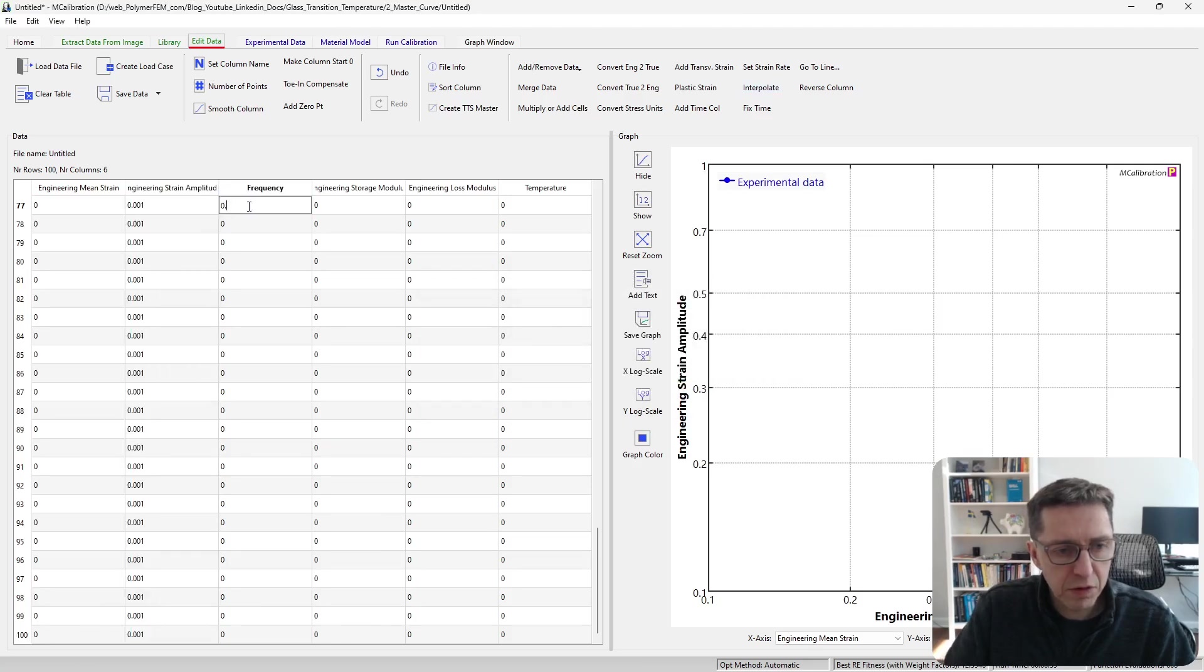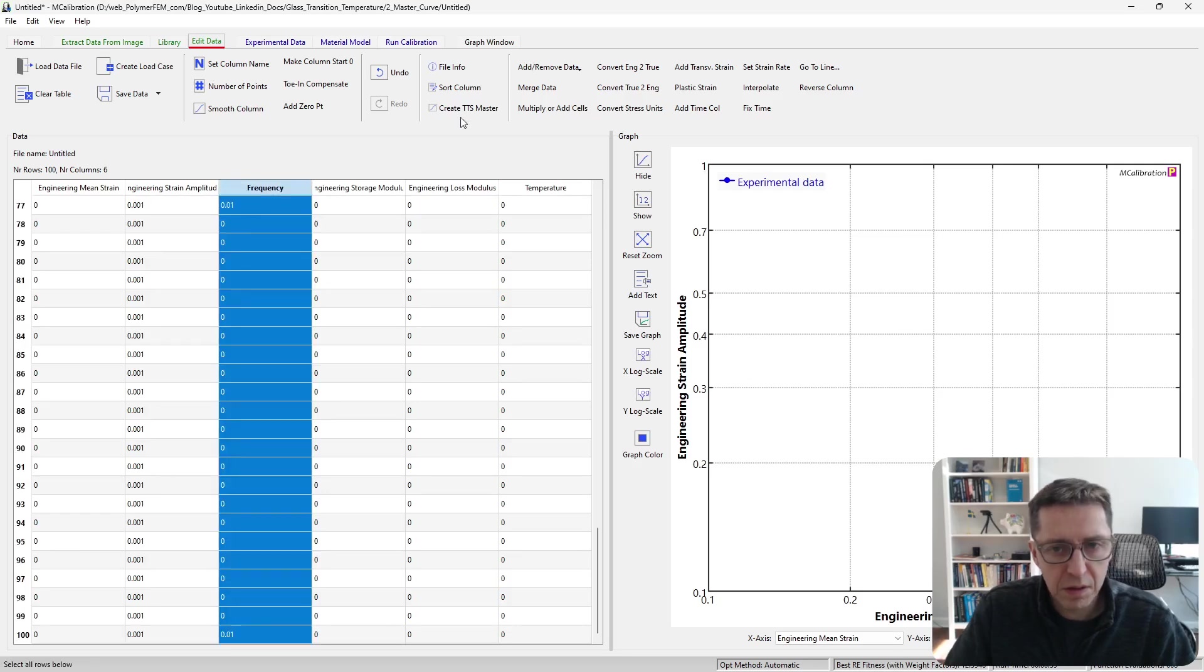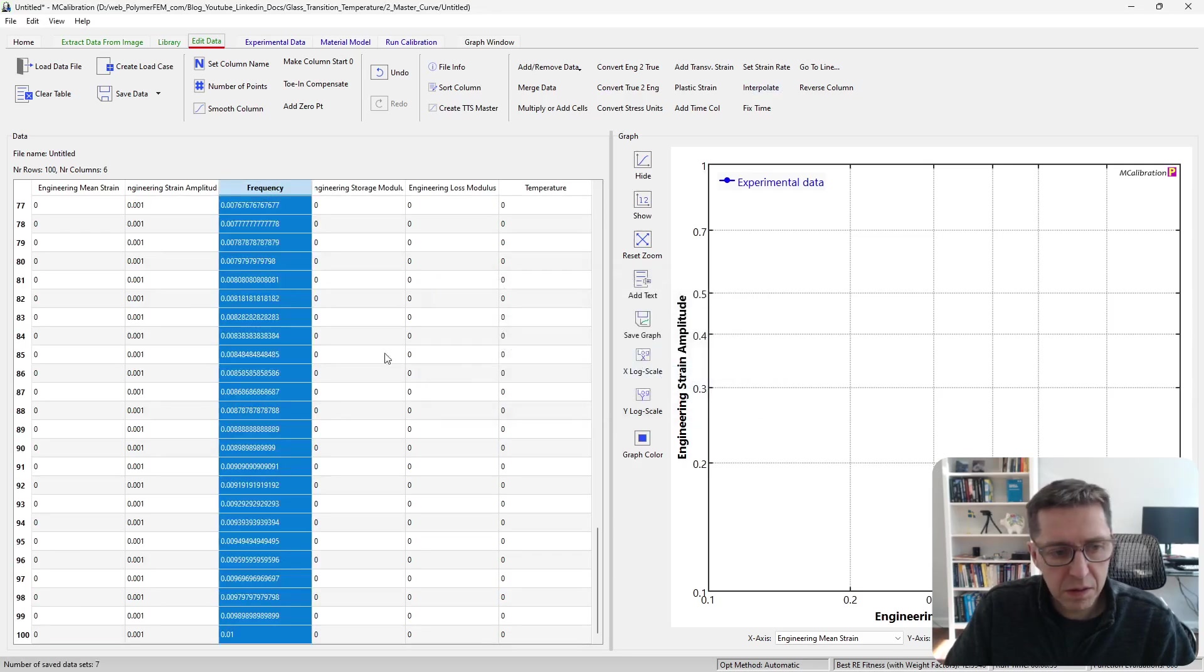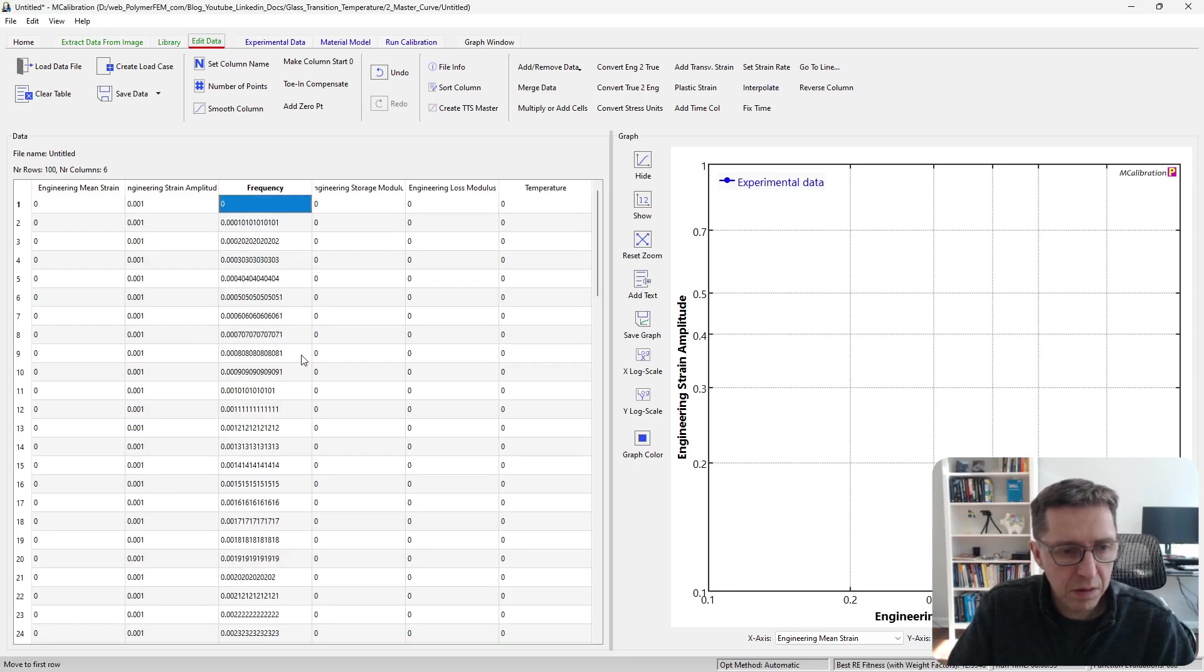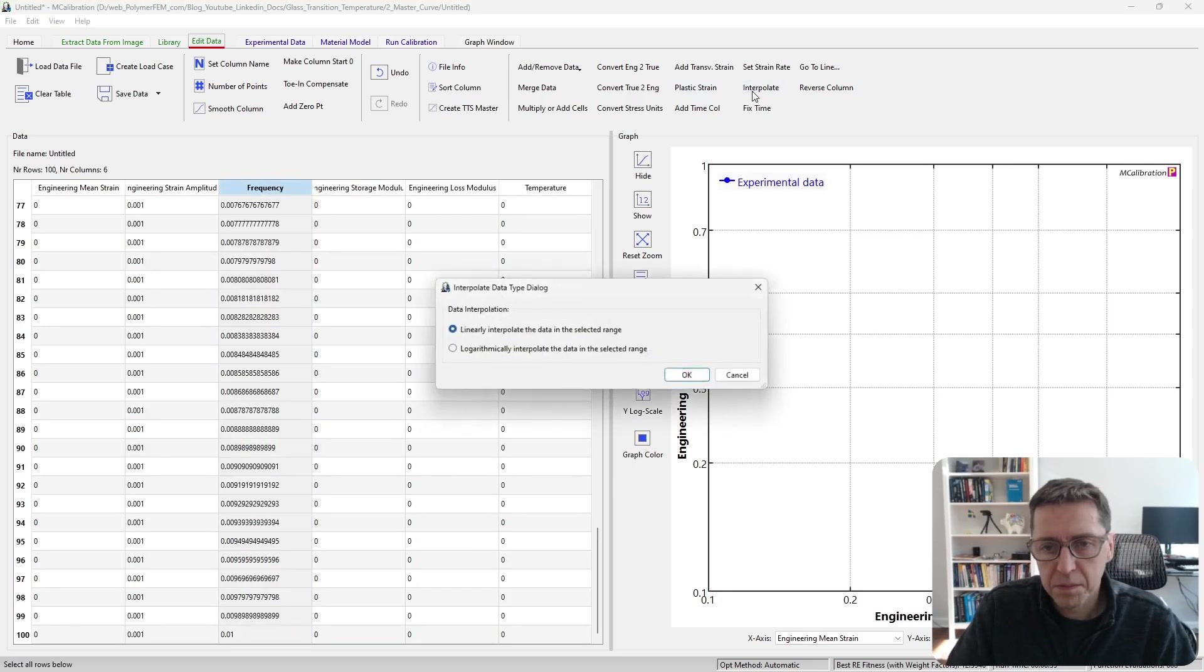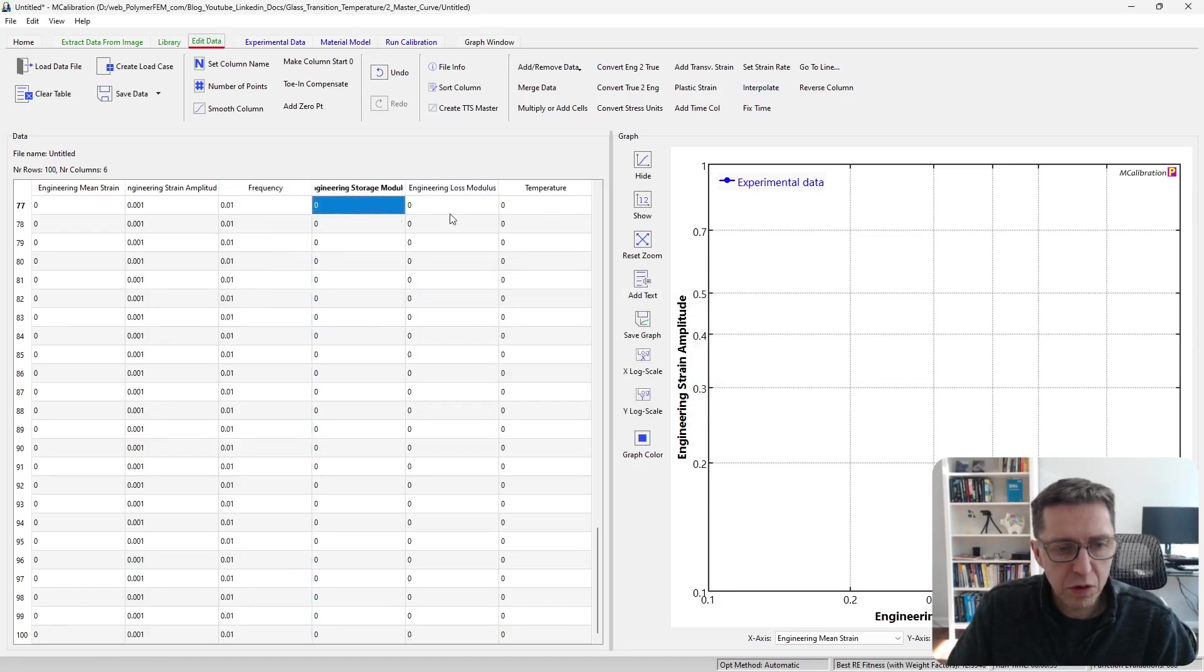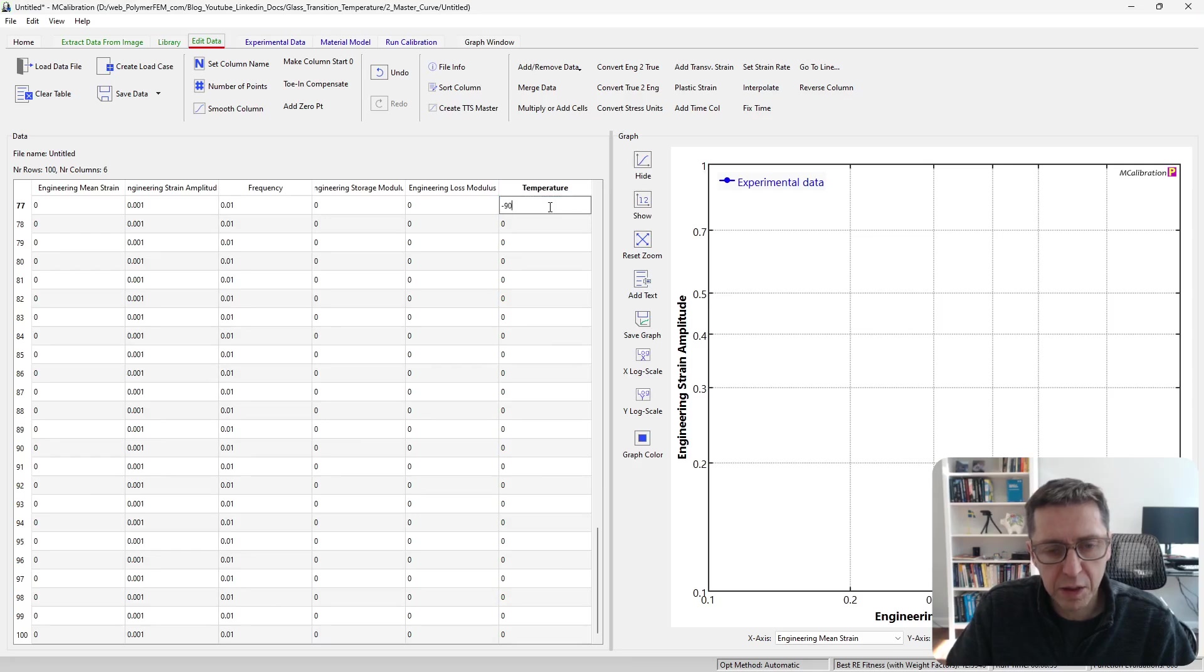I want the frequency to be 0.01. Storage and loss modulus we can leave zero—that doesn't matter because we're not going to calibrate to this data.